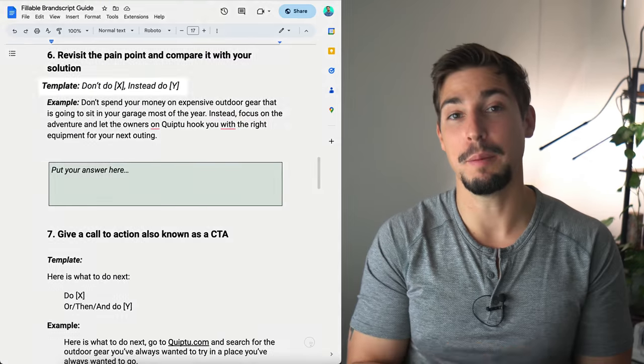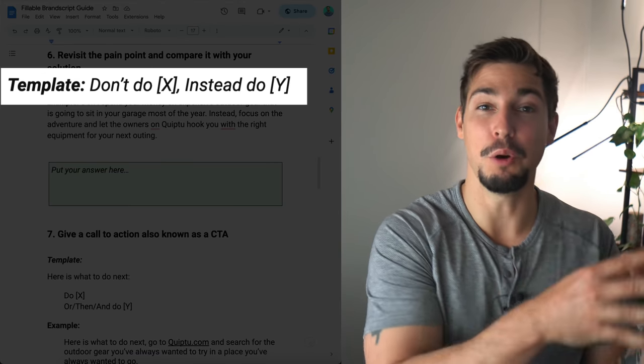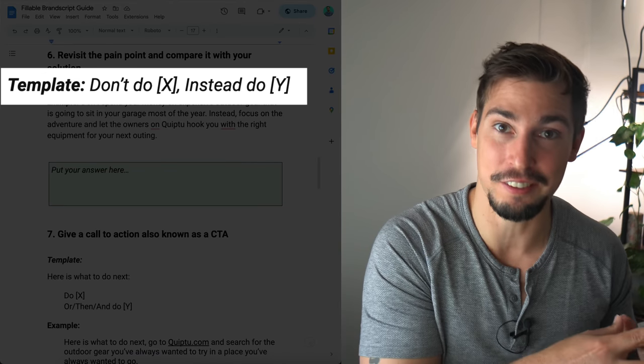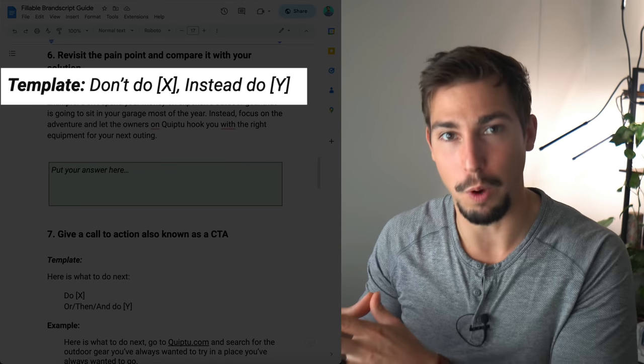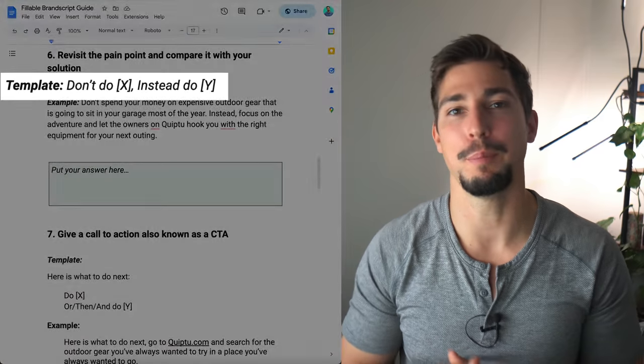Step number six is to revisit the pain point and compare it with your solution. In the template we say: 'Don't do X, instead do Y.' For example: don't spend your money on expensive outdoor gear that is going to sit in your garage for most of the year. Instead, focus on the adventure and let the owners at Quip2 hook you up with the right equipment for your next outing.